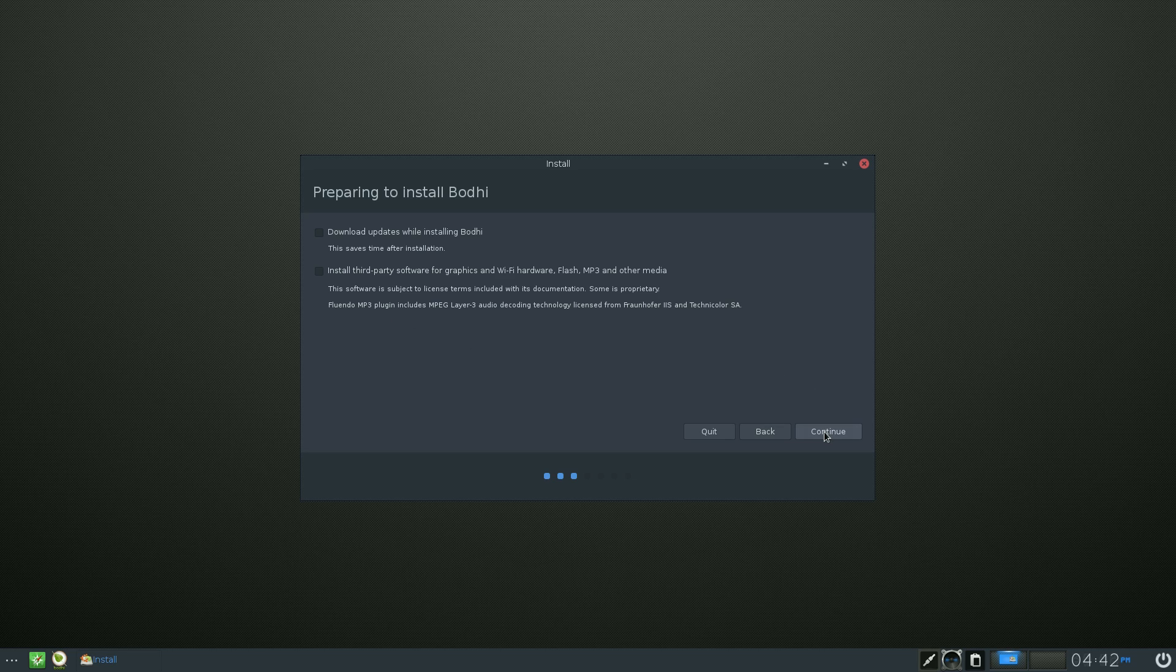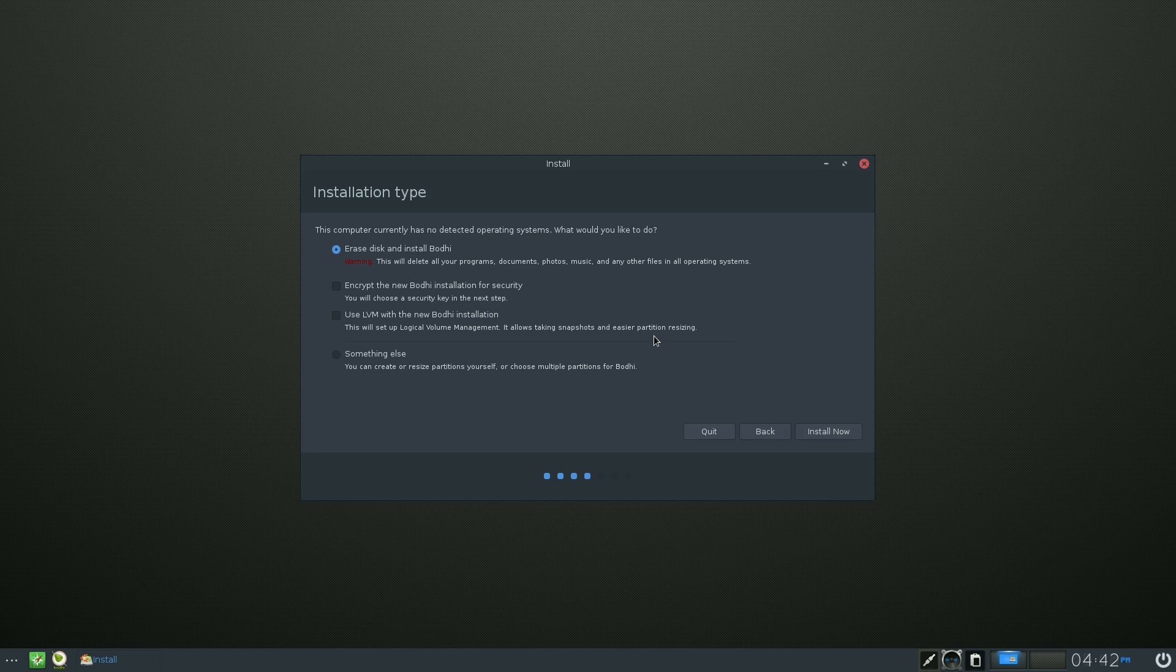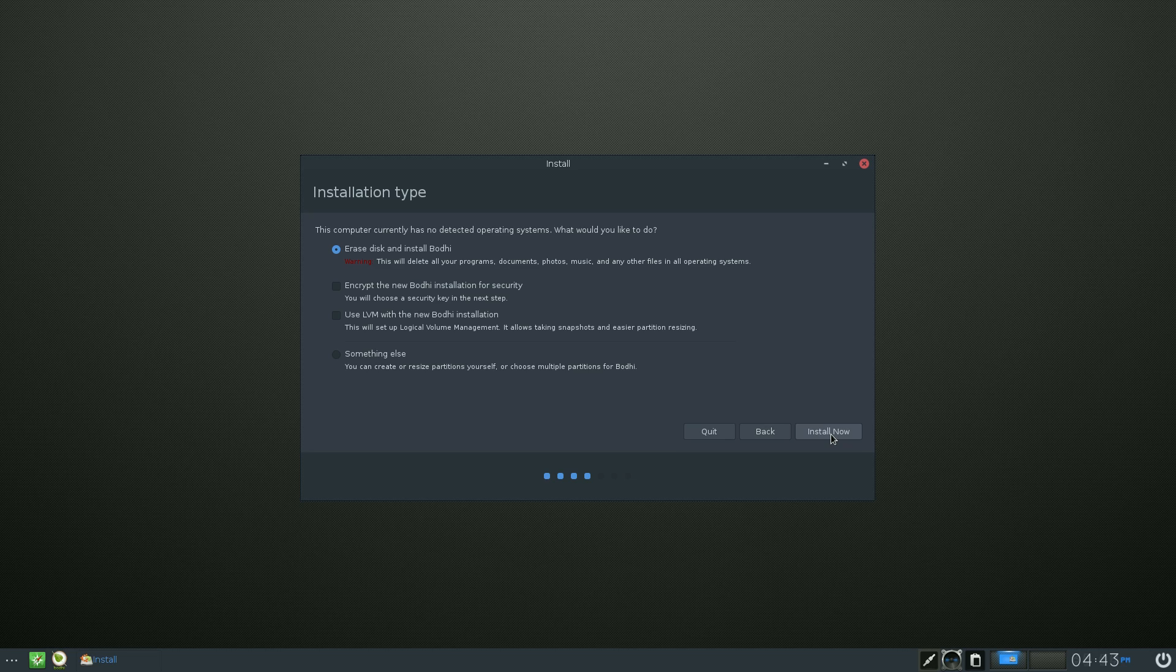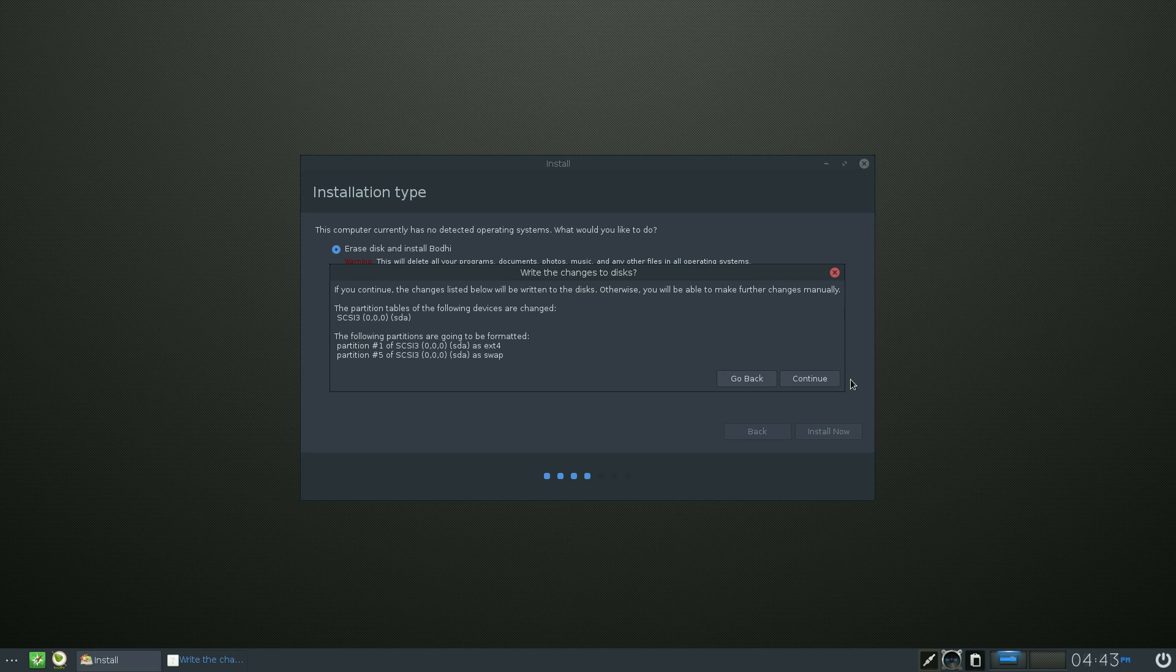Continue again. We'll come to the next screen. We decide now we want to erase and install Bodhi - erase the entire disk because we don't want nothing else on there. Or you could encrypt it if you wanted to, use LVM. Choices, choices, choices. But if this is your first real install of a Linux distribution, just go with the one it says: erase and install. You can always come back and do it again another time.